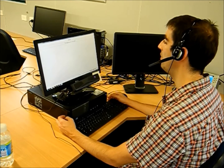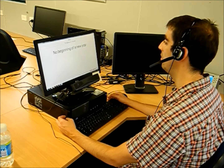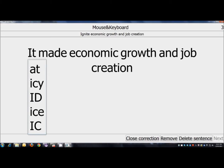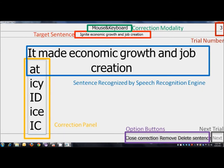The experiment consisted of a subject sitting in front of a computer which displayed a graphical user interface featuring a target sentence for the subject to utter. The graphical user interface also displayed on the top of the screen the correction modality to be used in case some of the words uttered by the subject are misrecognized by the speech recognition engine.